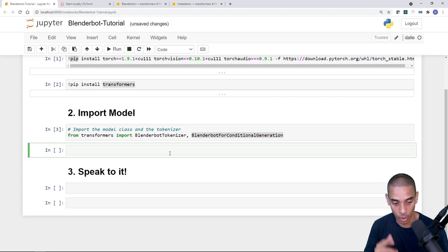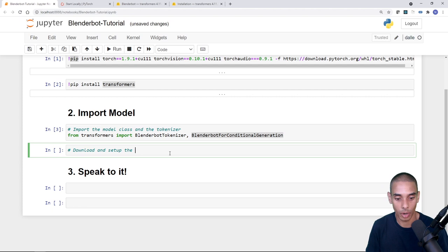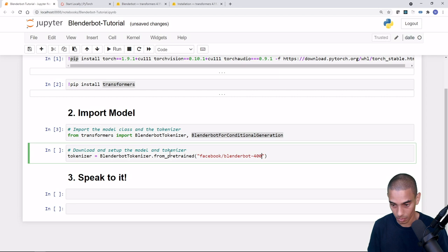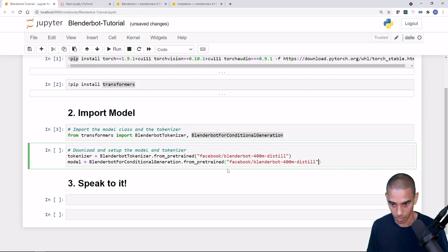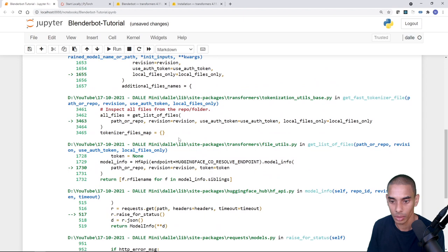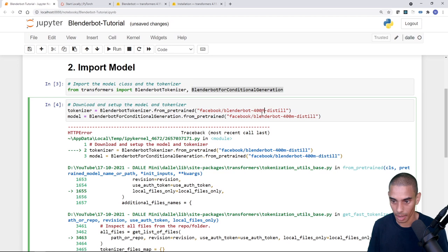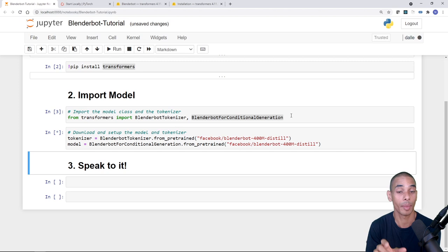Now we download and set up the model and tokenizer. There was a small error — the 'M' in the model name needs to be capitalized. So the tokenizer loads with: tokenizer = BlenderBotTokenizer.from_pretrained('facebook/blenderbot-400M-distill'). It takes a little while to load since it's around 600 to 800 megabytes, but once done the tokenizer and model are ready.